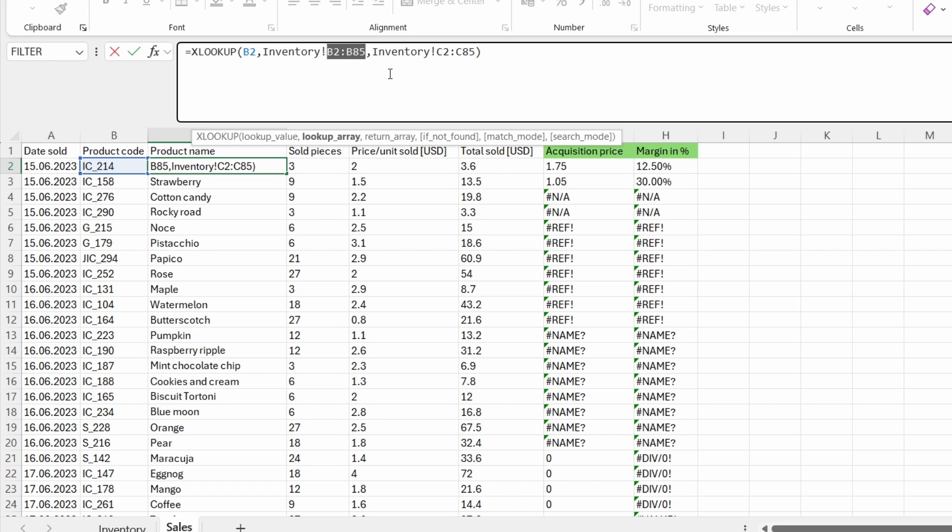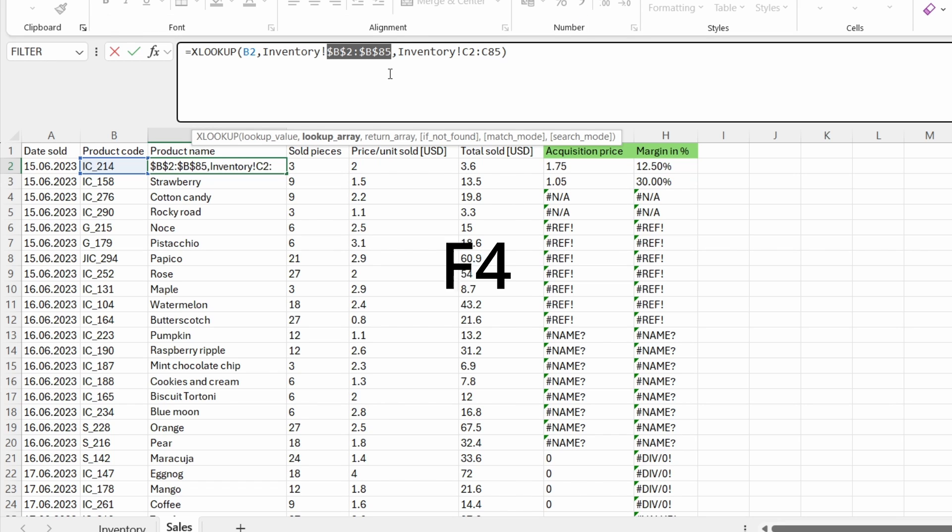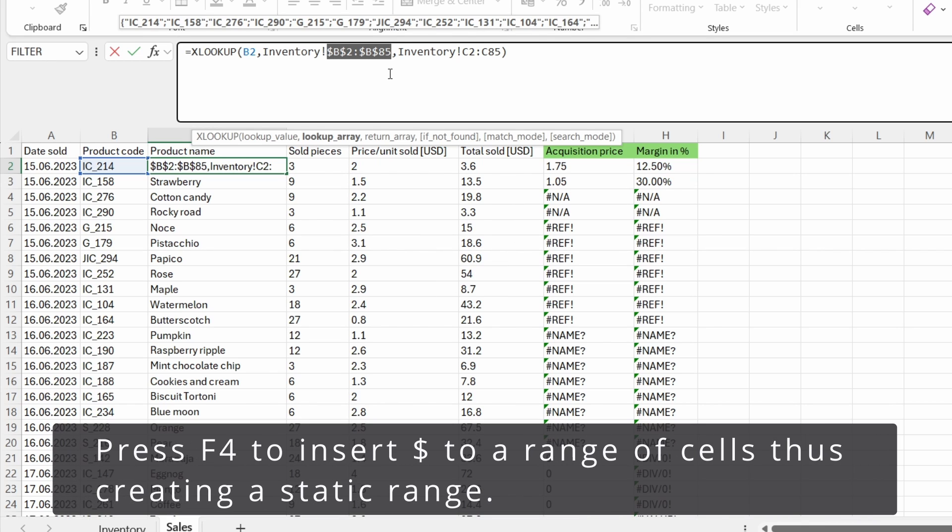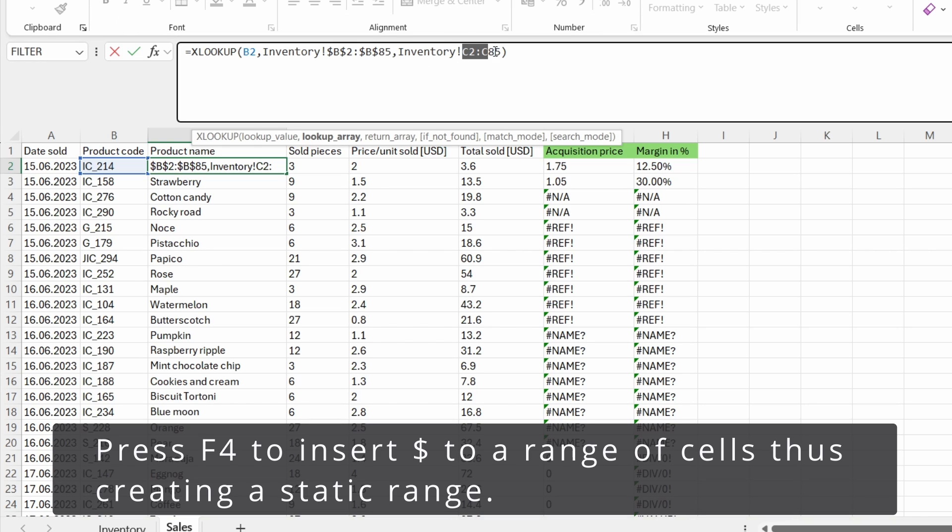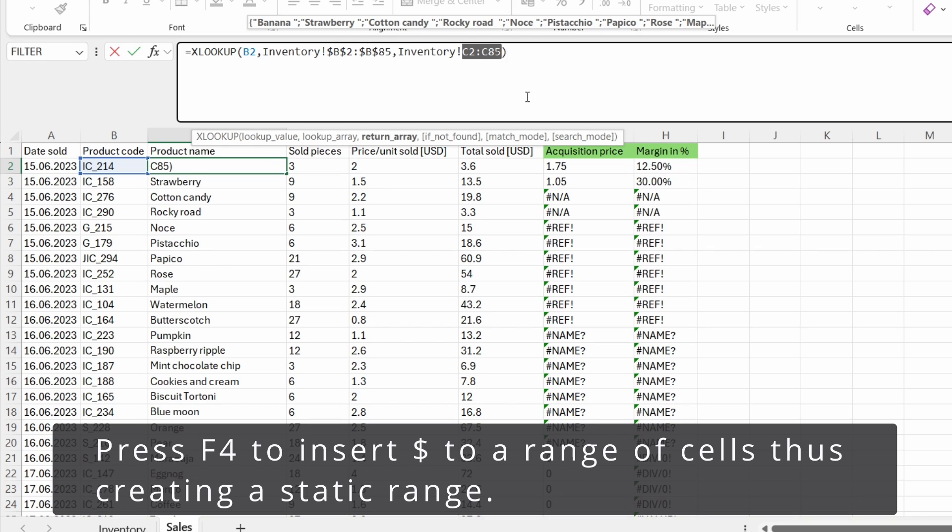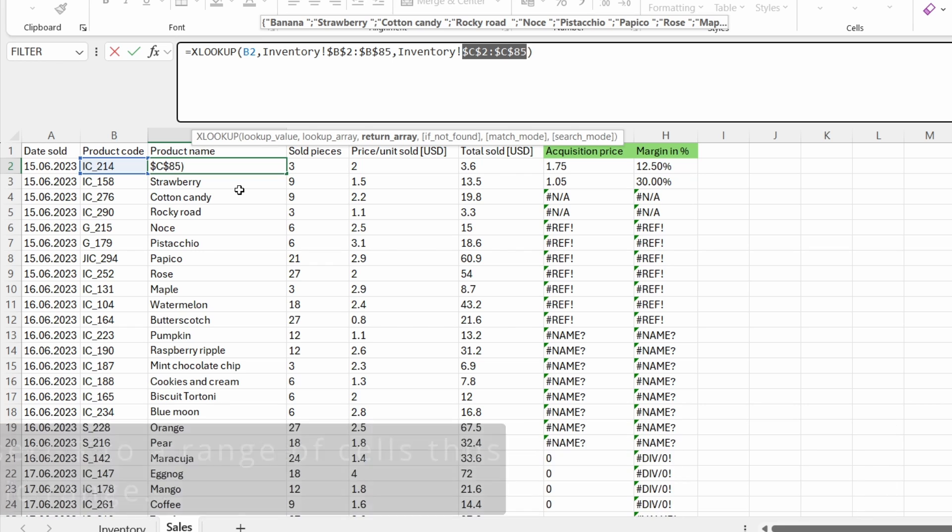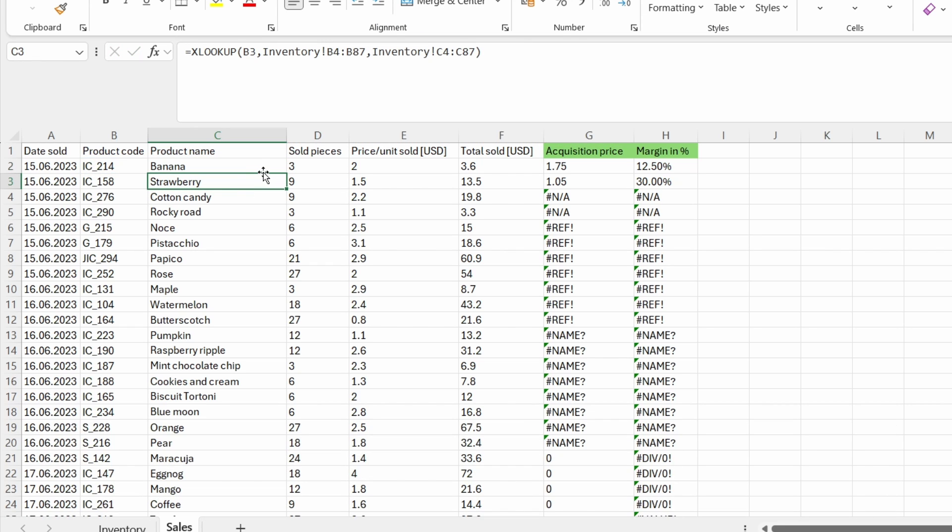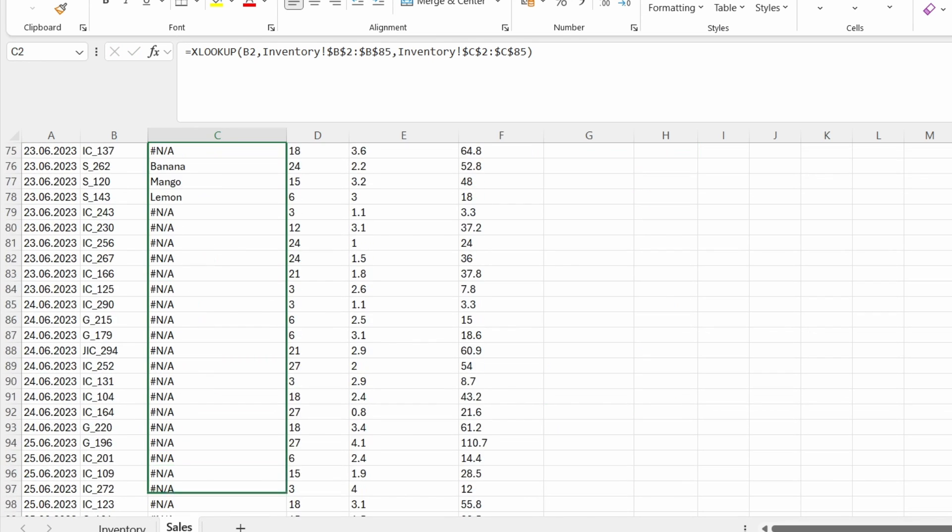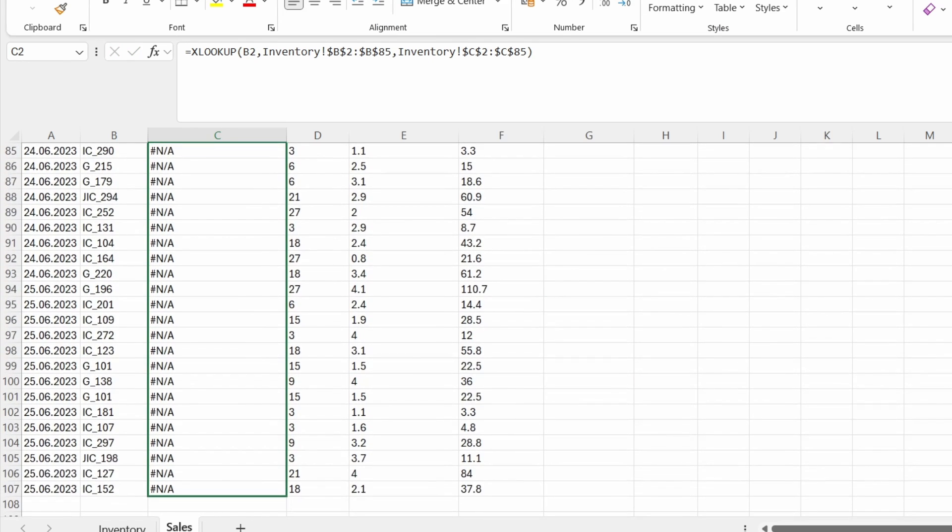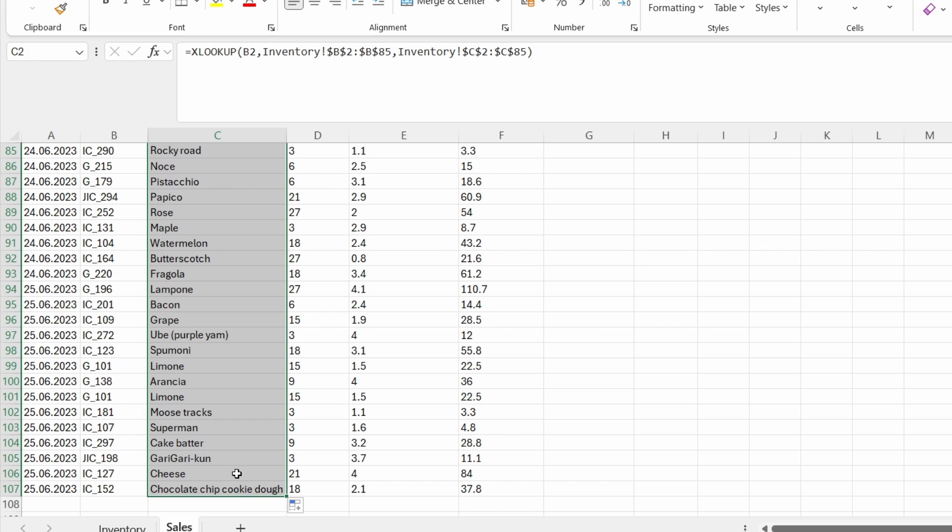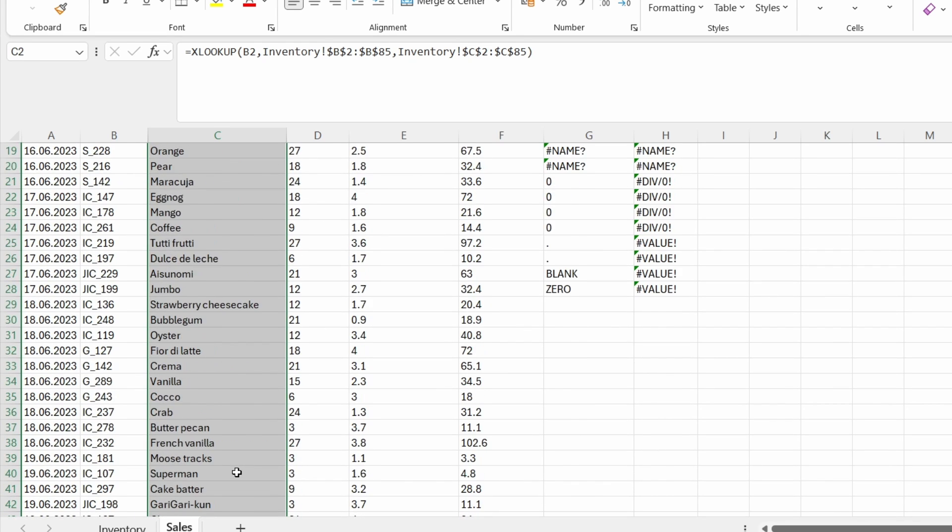Let's do that. Let's select the range and press on F4. This way, we insert the dollar symbol. And we can do the same thing for the return array. Press F4. And now if we drag down the function, we have no errors.